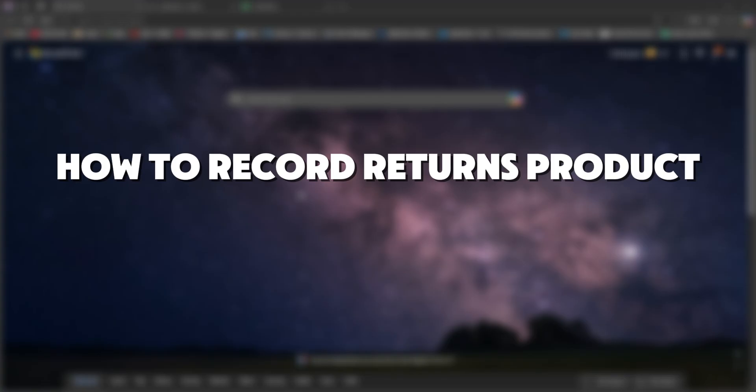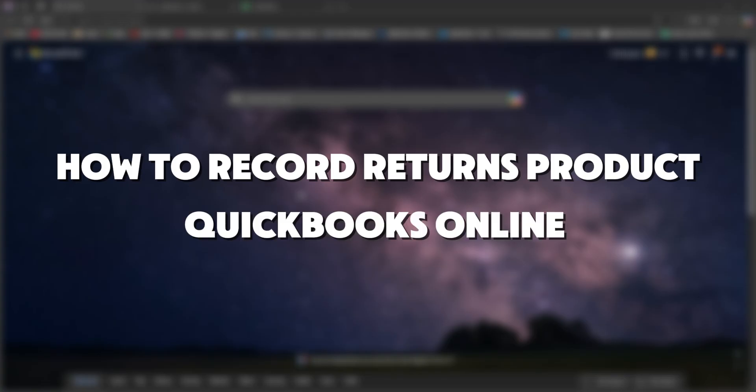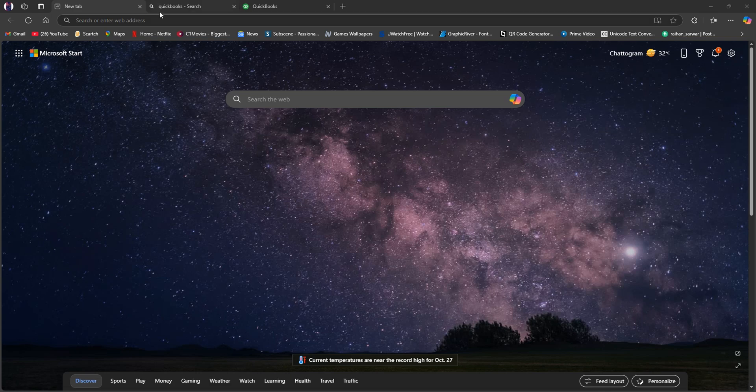So here's how to record returns product on QuickBooks online. First of all, open up your browser and search for QuickBooks.